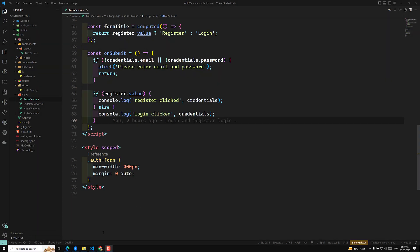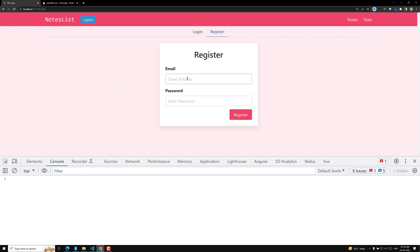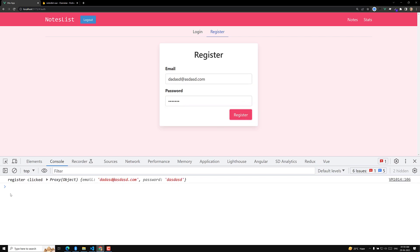Hi guys, this is Leela, welcome to my channel Leela WebDev. We have our login registration working and we are able to differentiate the logic between login and register. Now it's time for us to submit the registered data — whatever data the user is submitting — into the Pinia store database.